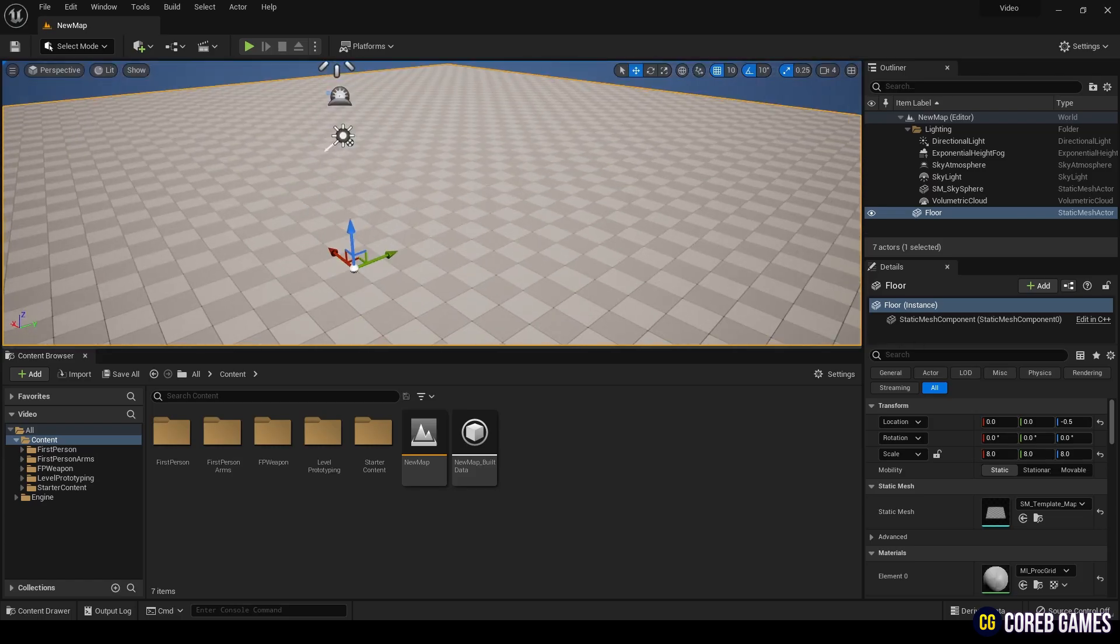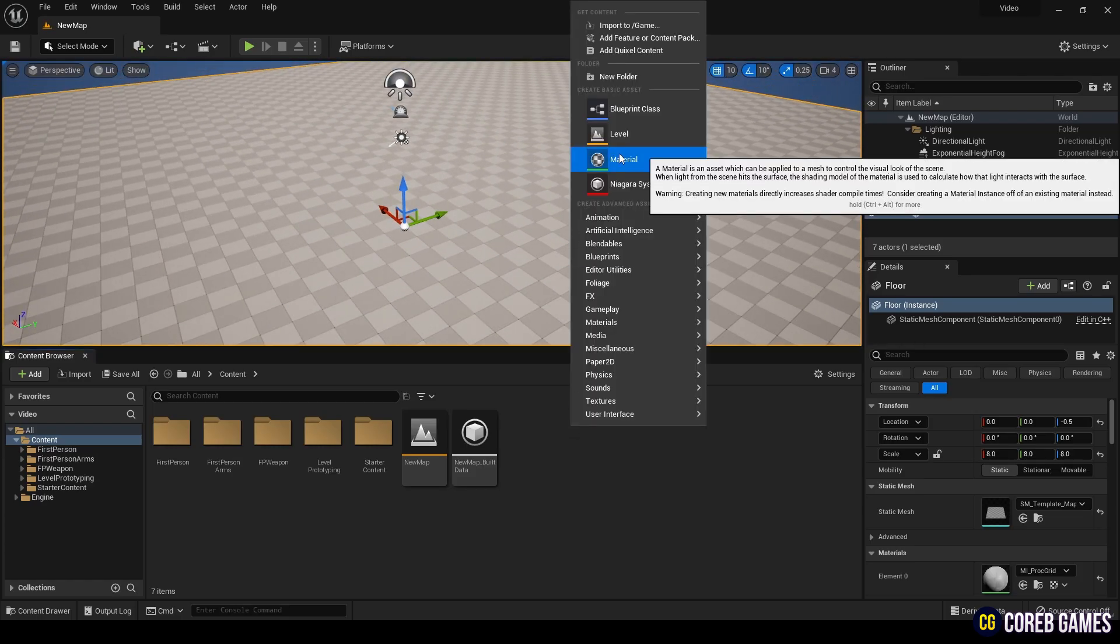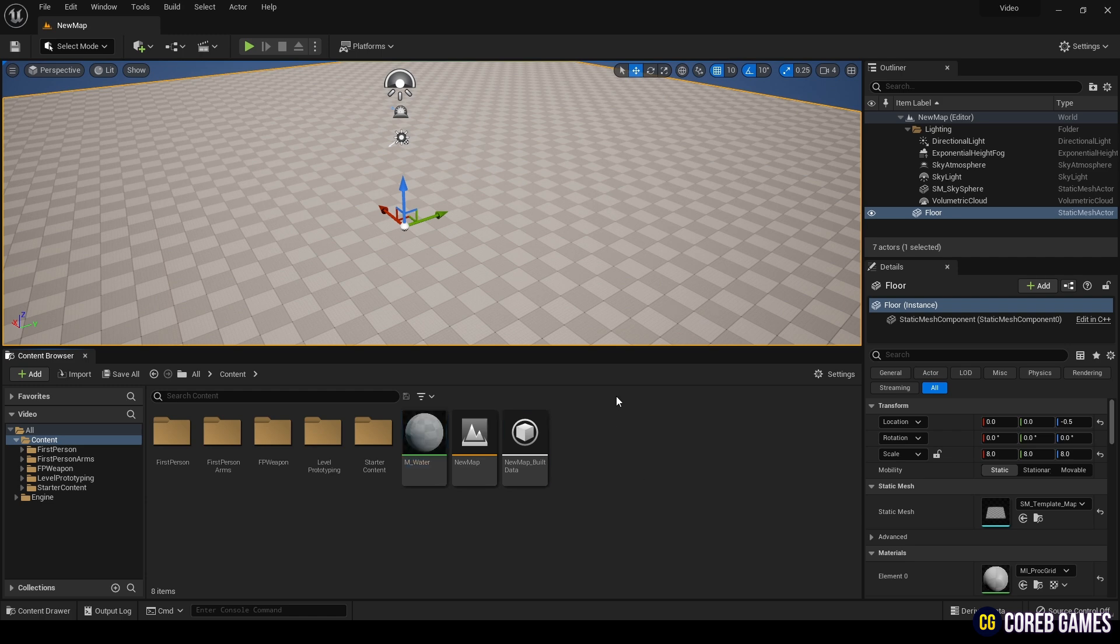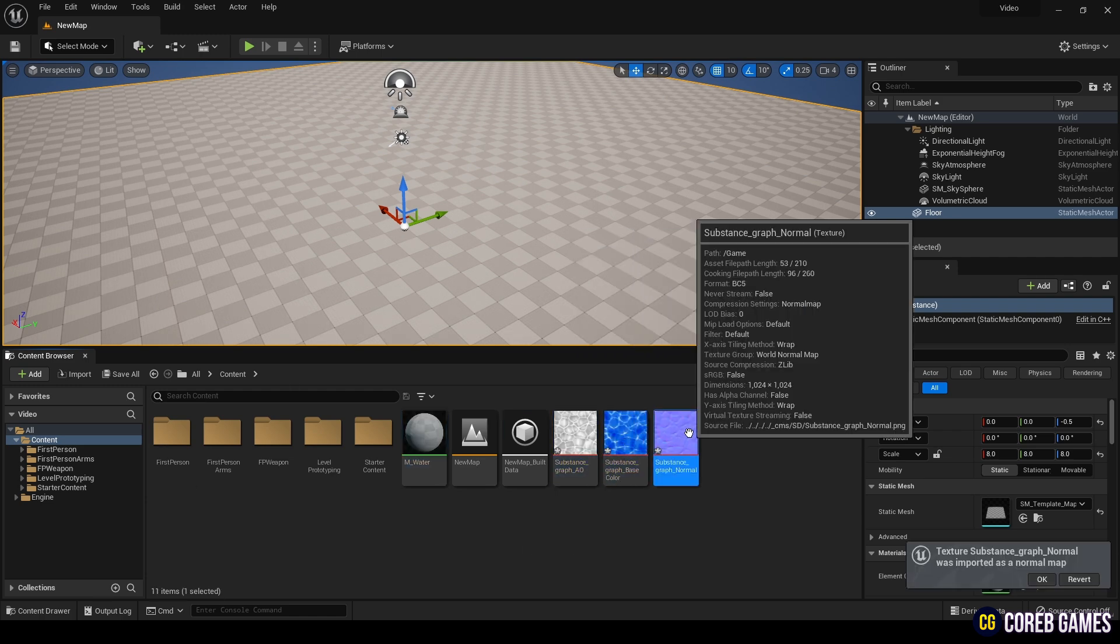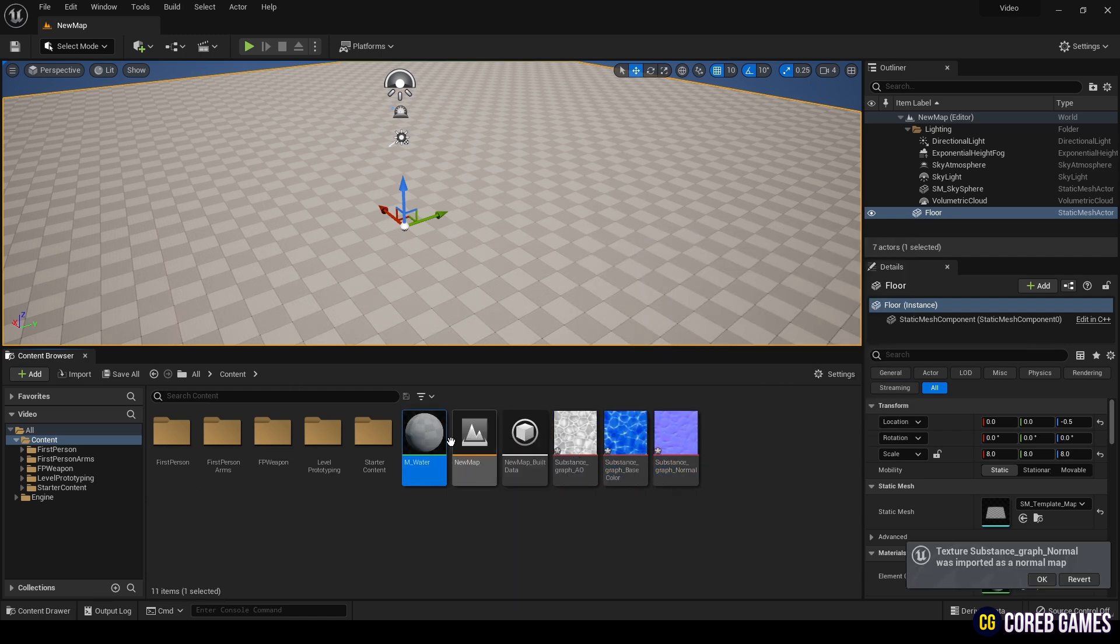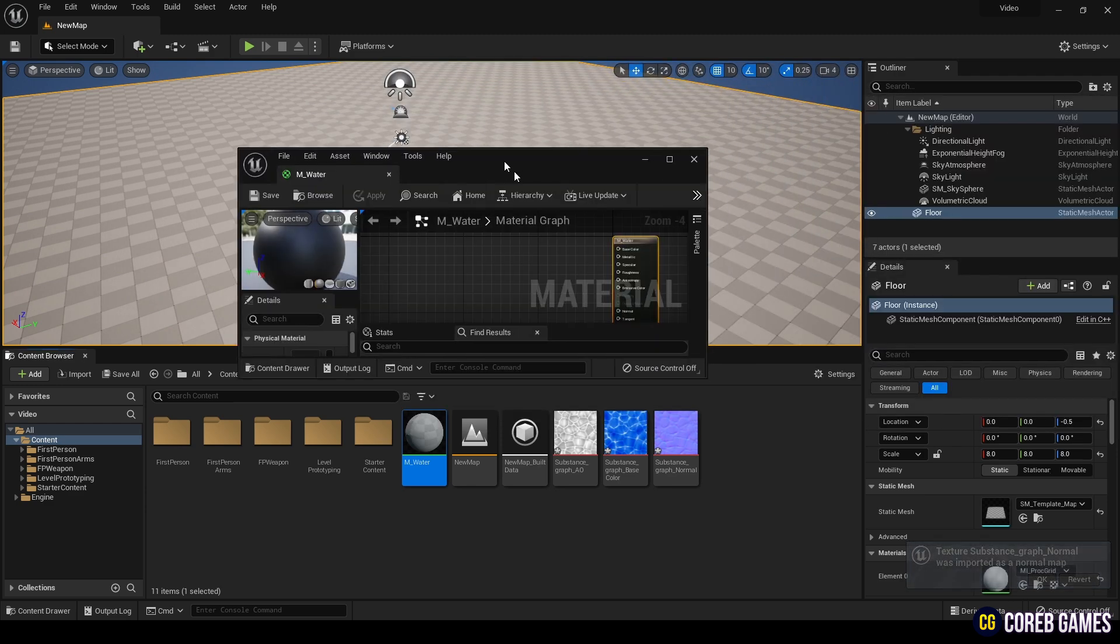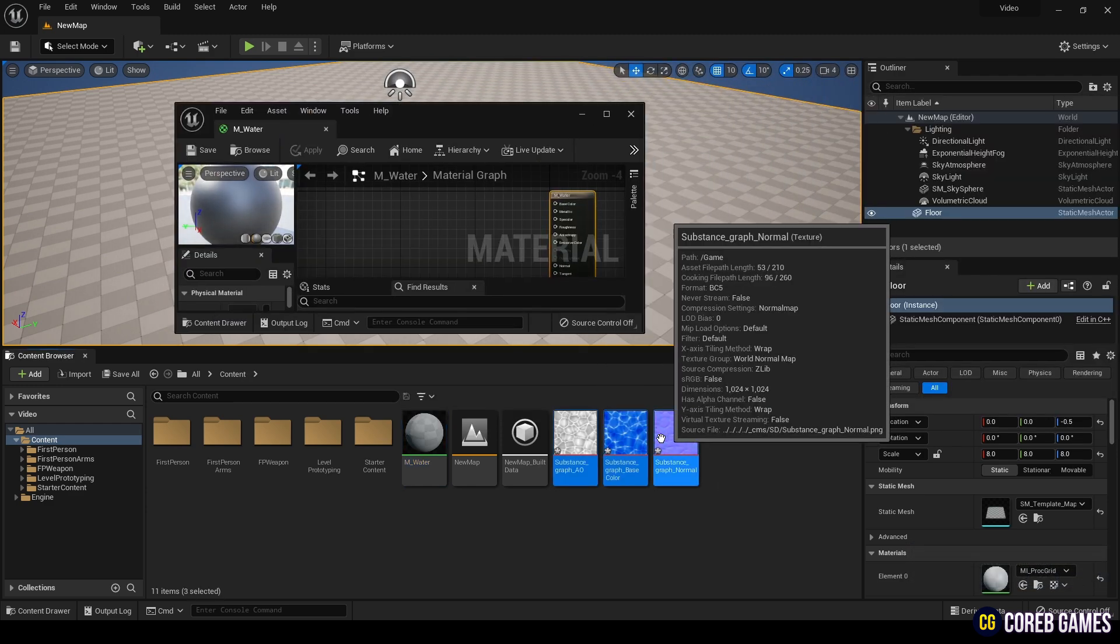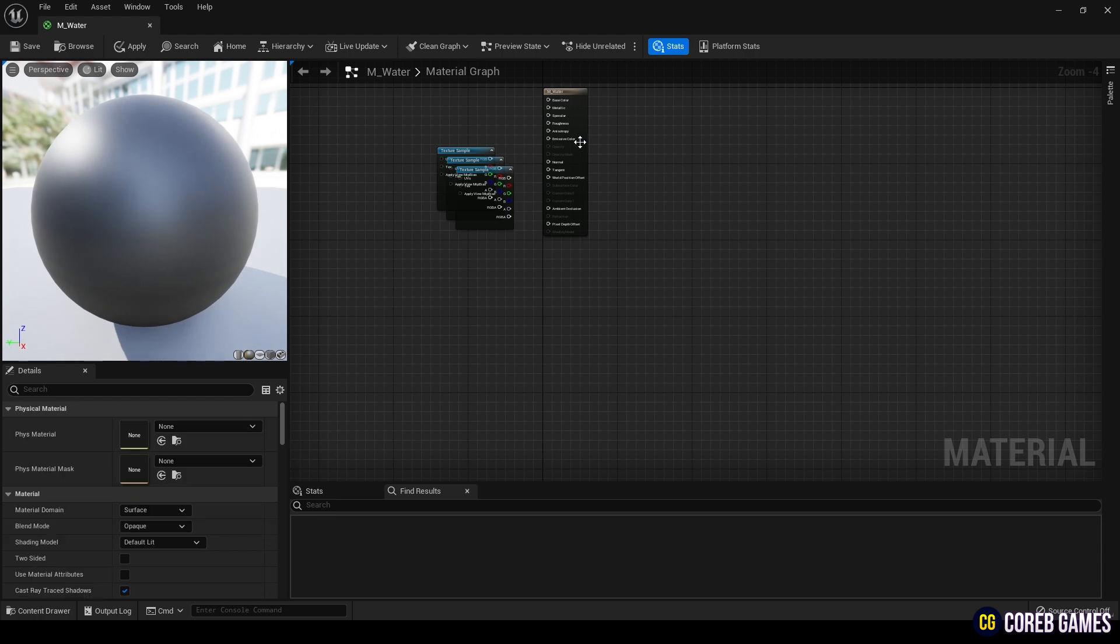Launch Unreal Engine, create a new material, and name it M-Water. Import the exported images into Unreal, select all of them, and drag them into the Material Editor. Connect the textures to their respective slots: Base Color, Normal, and Ambient Occlusion.